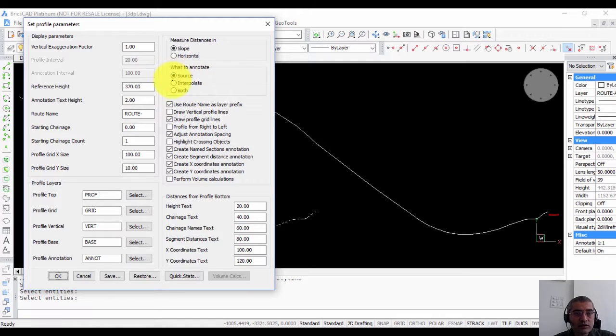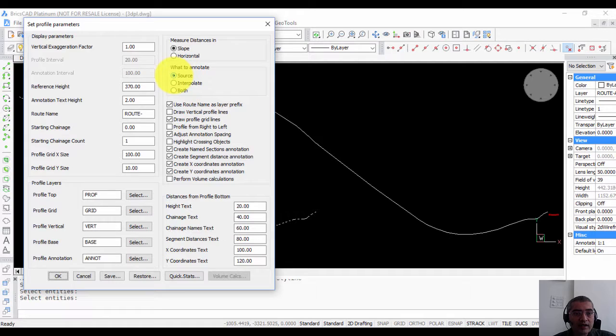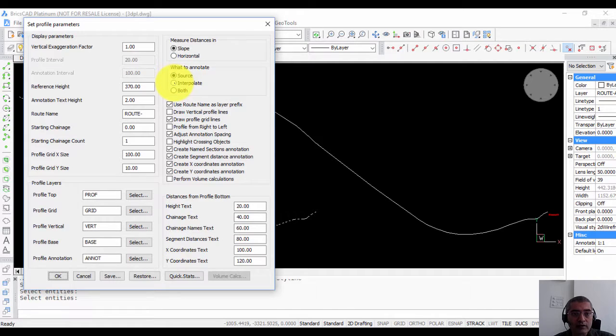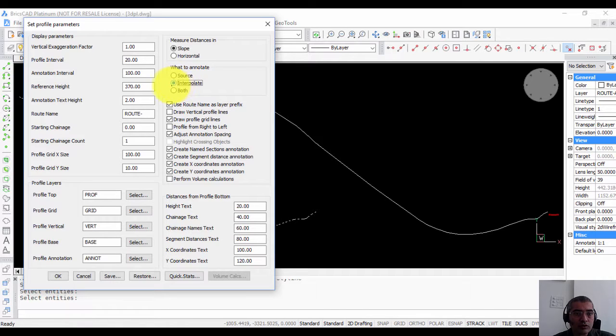The first thing that you need to know is what you want to annotate. You can either annotate the source points of the polyline or you can annotate by linear interpolation. So I'm going to choose this option first.